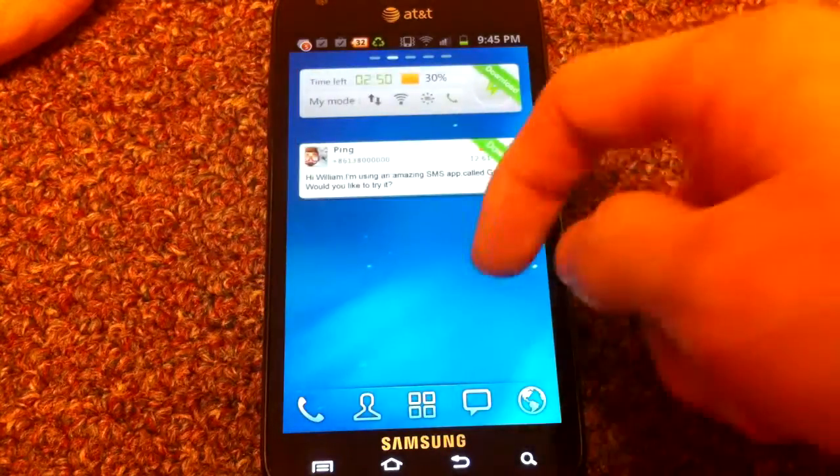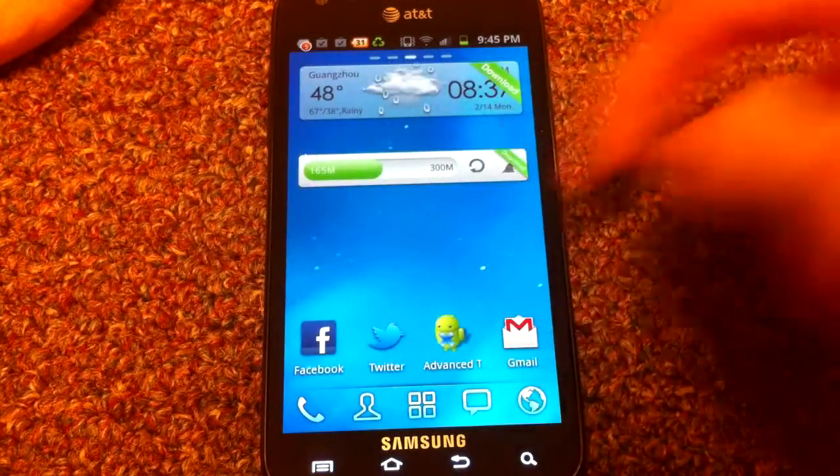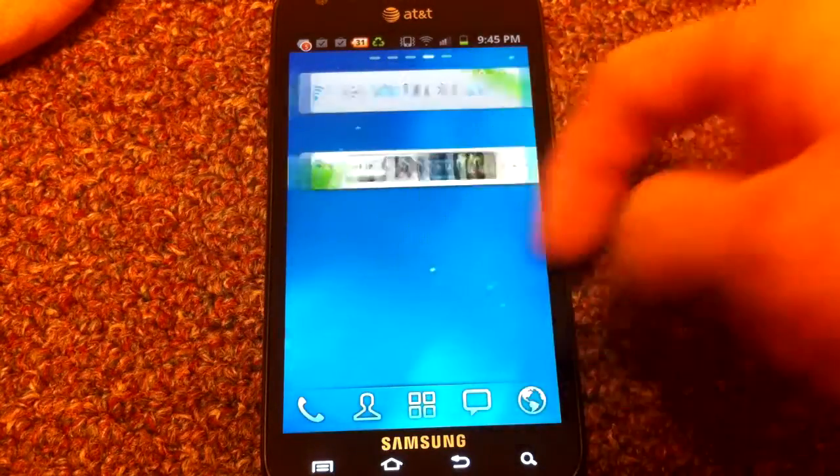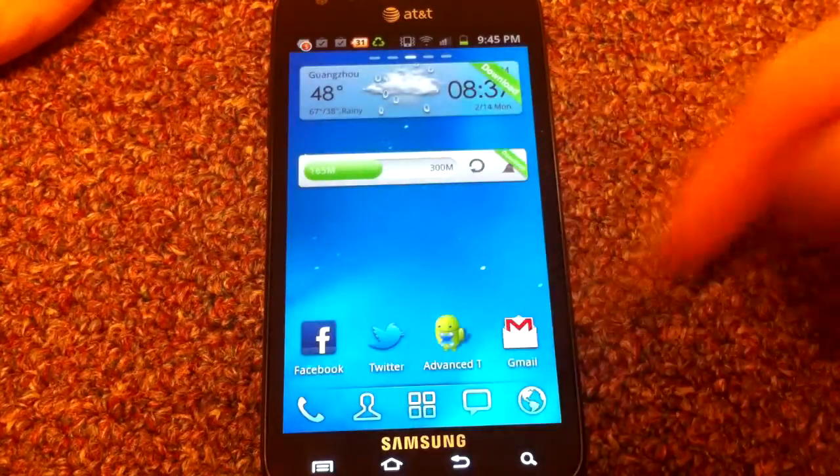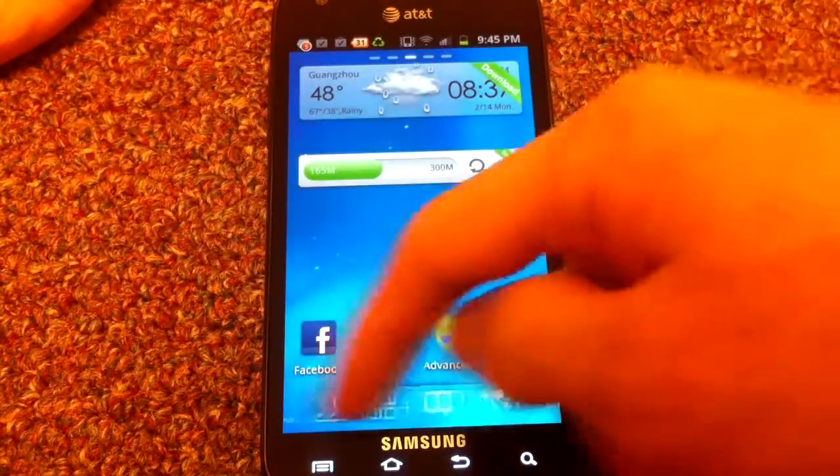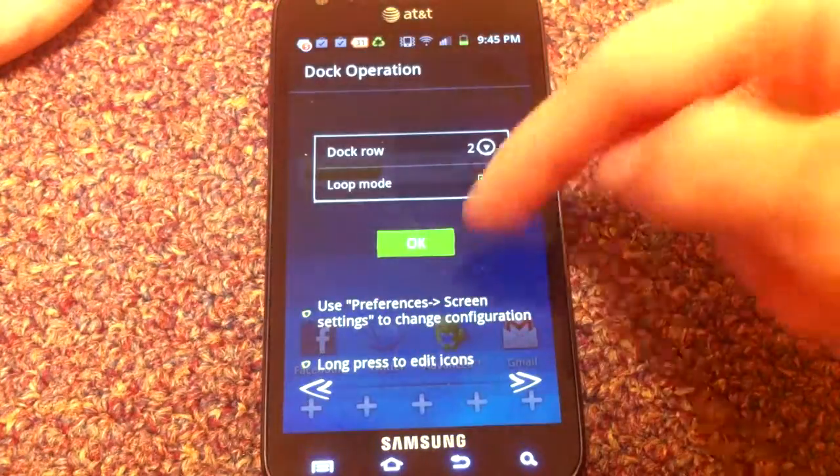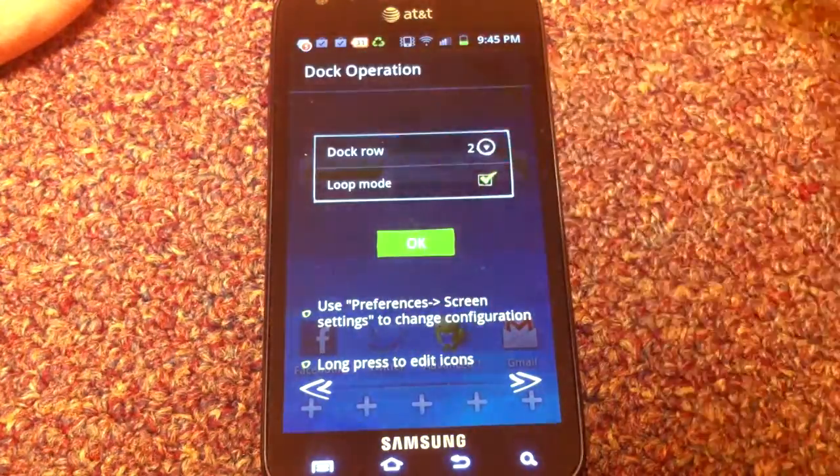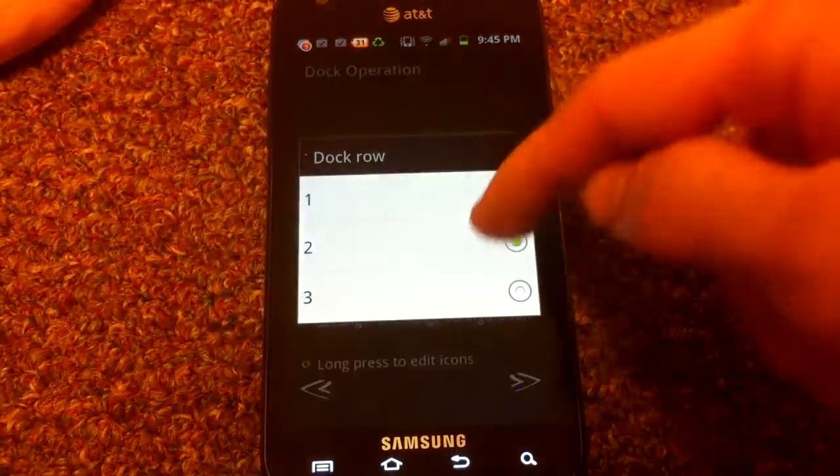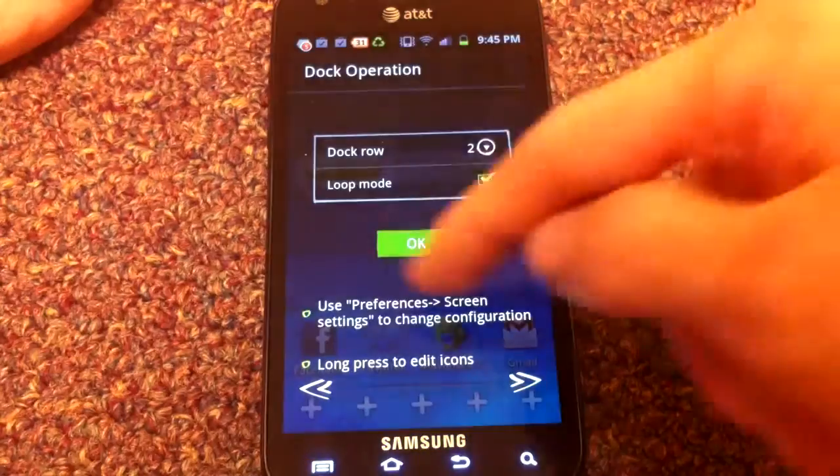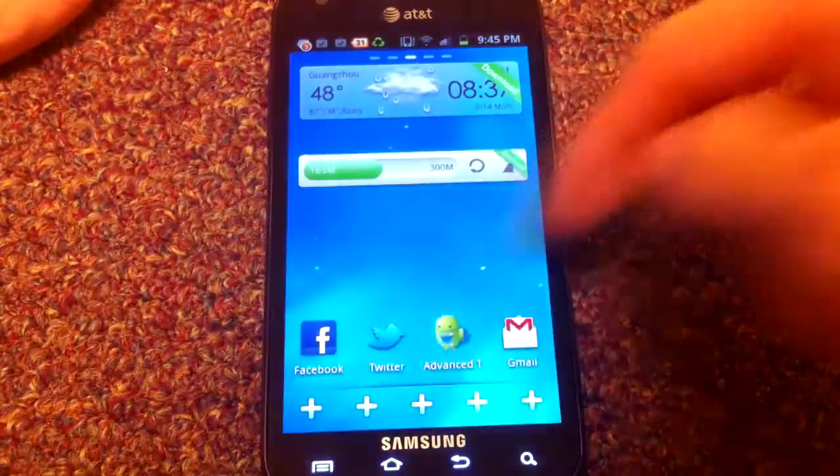So here is the standard Go Launcher. As you can see, the dock's a little different. You even have multiple docks. You can change how many you want. Two is okay for me.